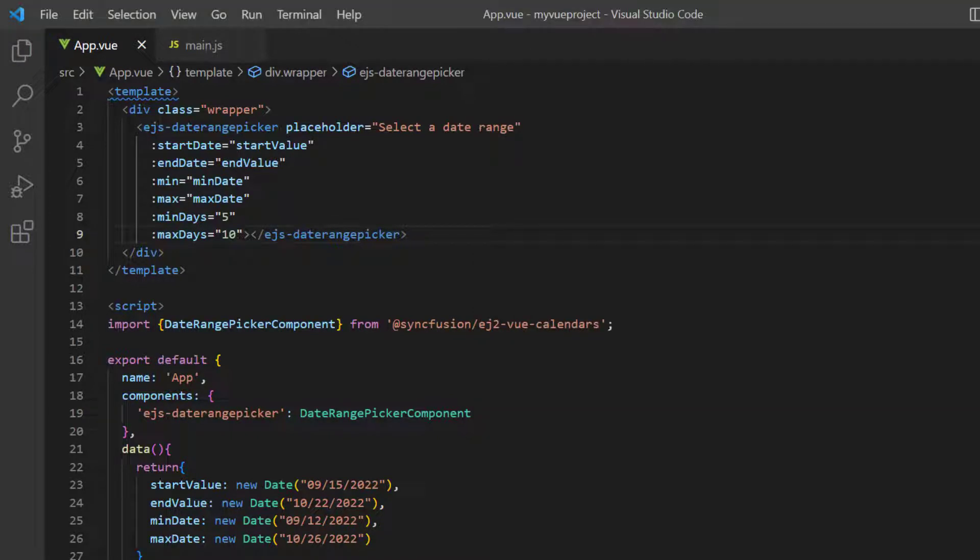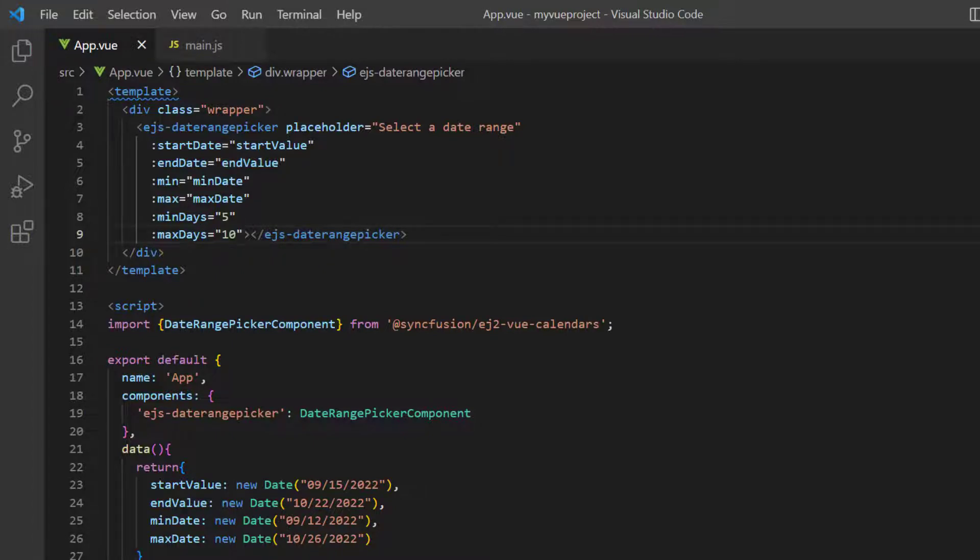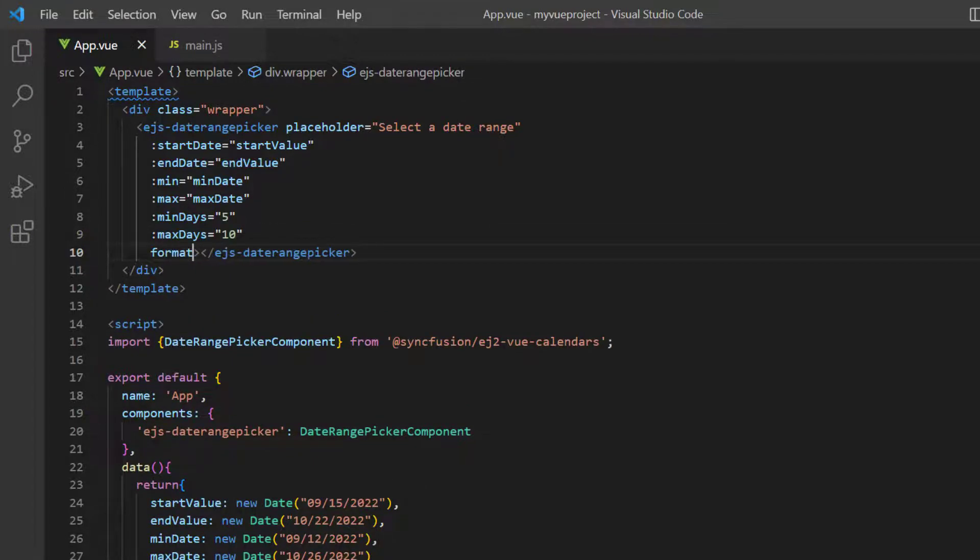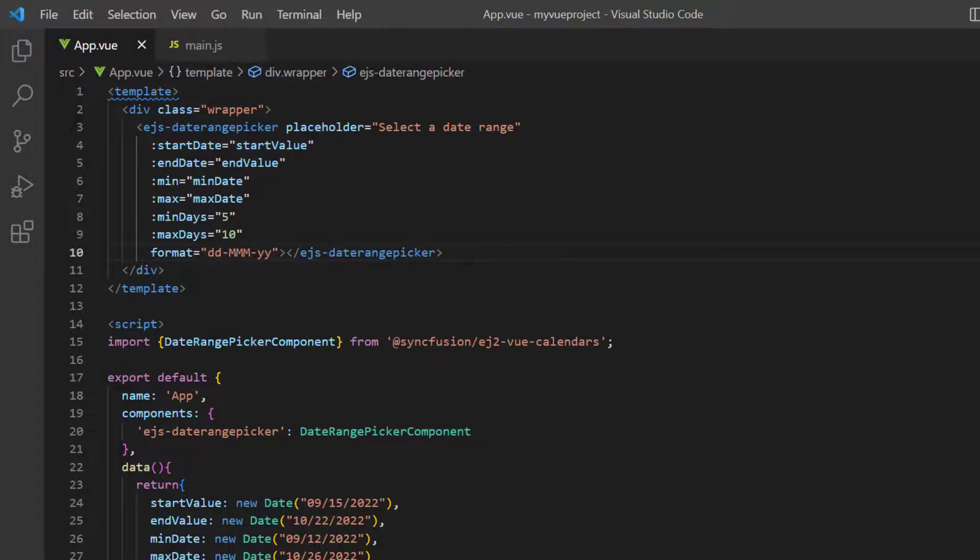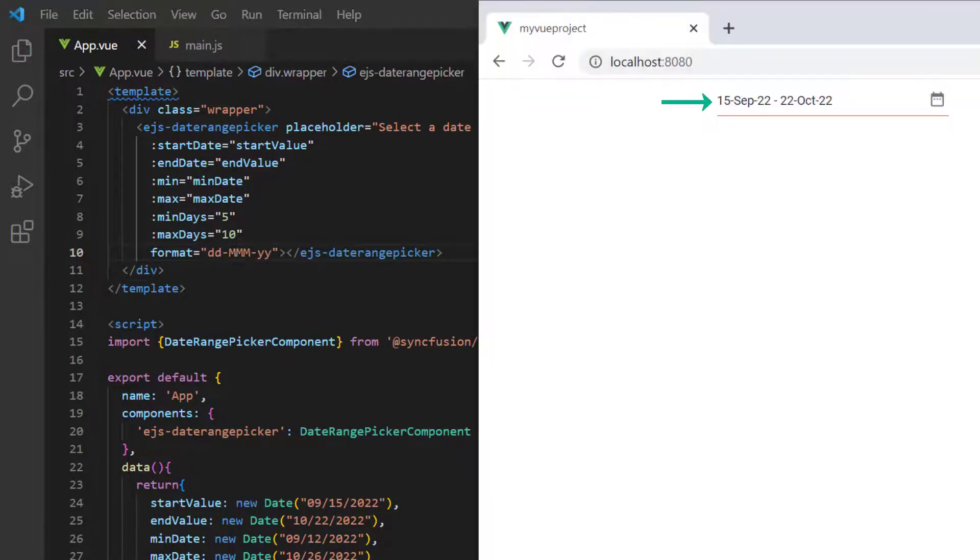Let me show you how to apply a custom format to the date shown in the date range picker. I add the format property and assign the value dd/MM/yy. See now in the date range picker, the specified format is applied to the selected date.